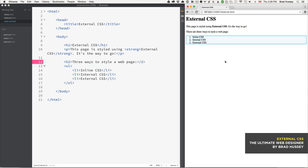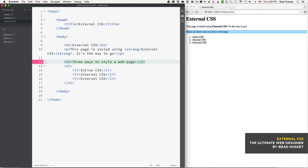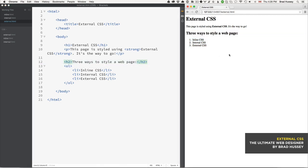Let's actually change this to a level two heading and we'll just say 'Three ways to style a web page.' There we go. So here's our basic markup, our HTML - it's very simple.